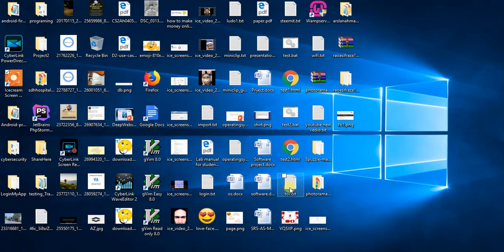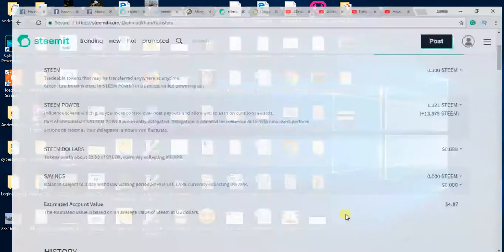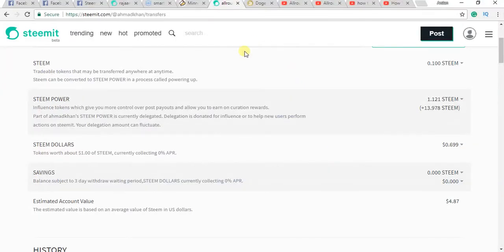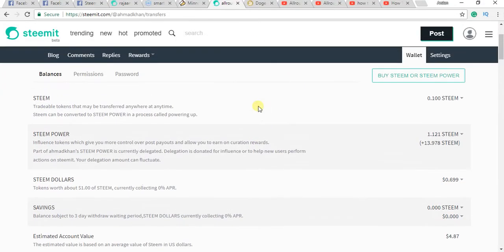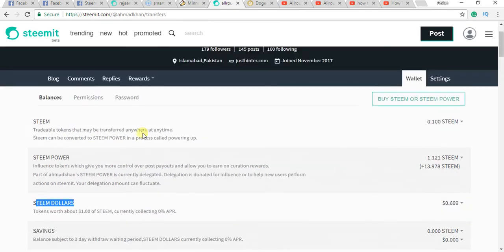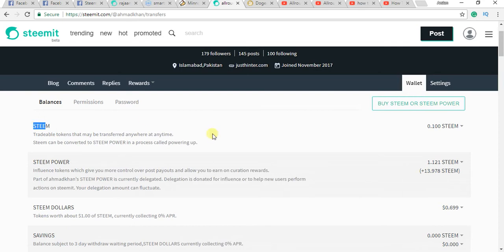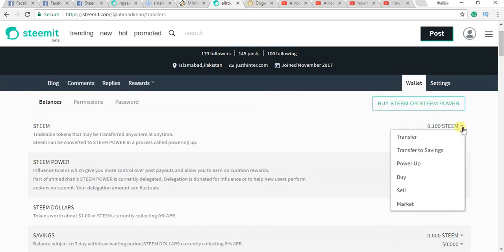Assalamualaikum guys, in this video I'll show you how to withdraw your Steemit earnings to different cryptocurrencies. Let's start. Go to Steemit. Now, how can you withdraw? You can sell your Steam Dollar and Steam if you want.